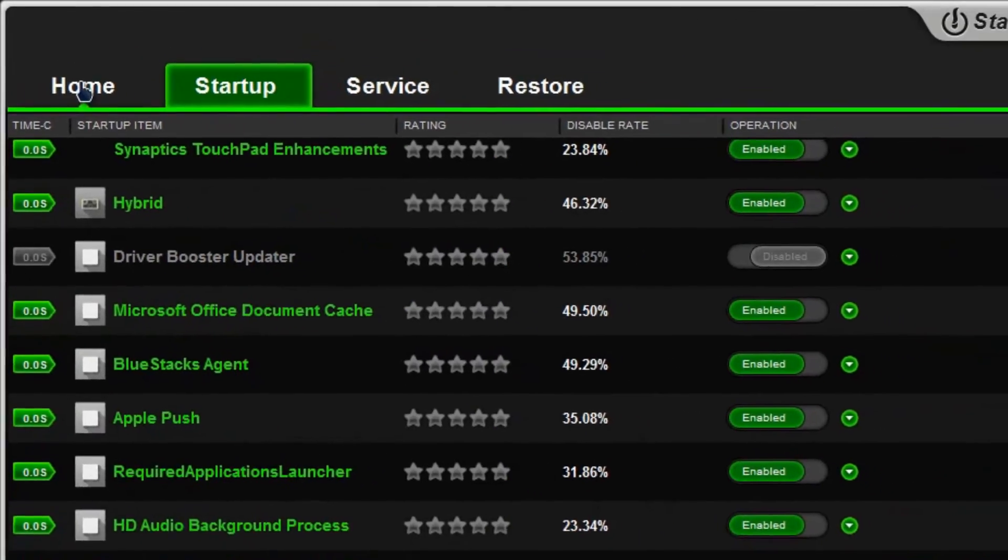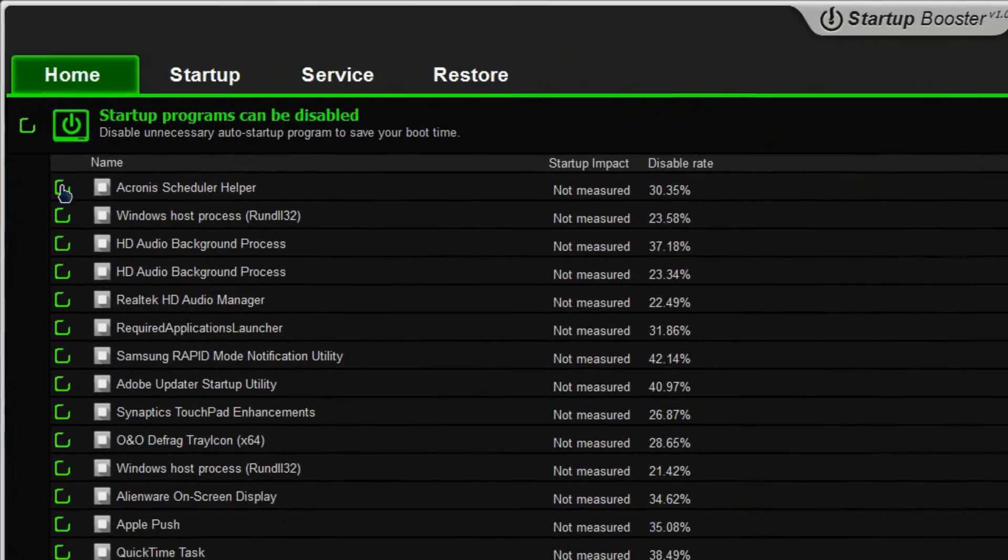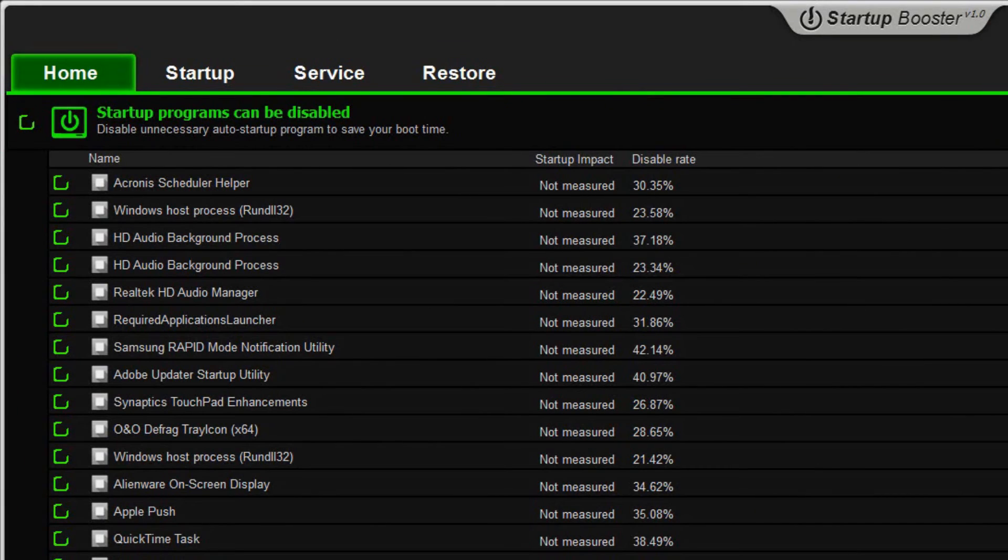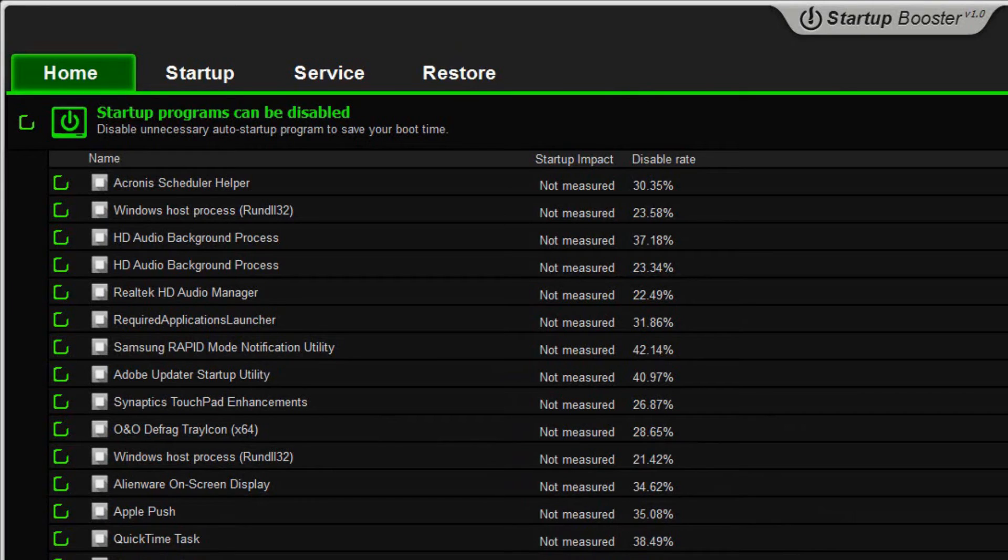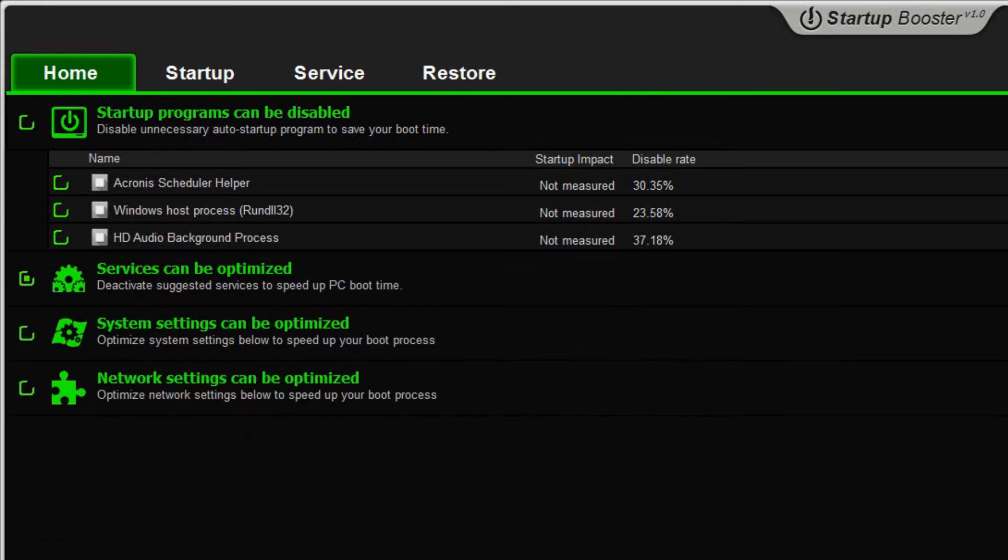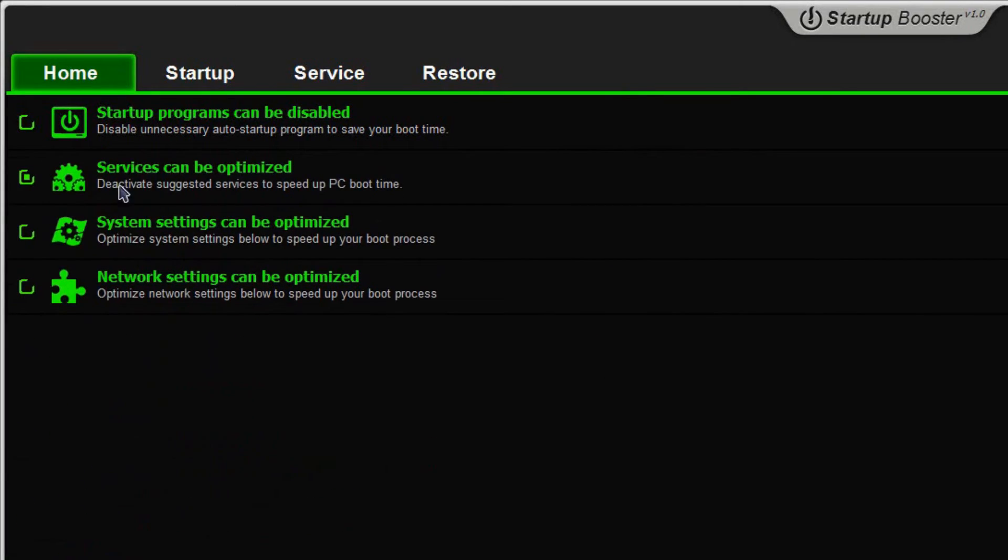Going over here to startup and also home, like I had mentioned, they're just pretty much based off of the disable rating that you would rather go ahead and run yourself by. Let's go ahead and drop this right here.